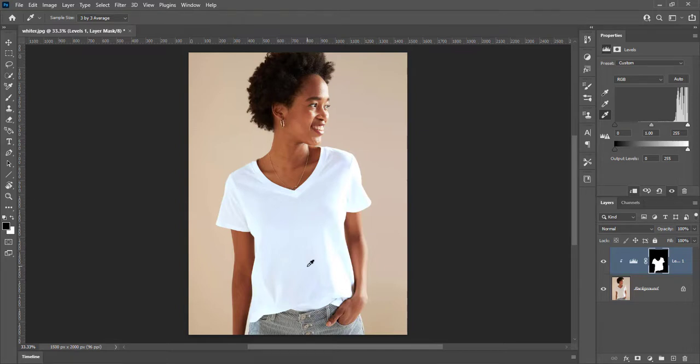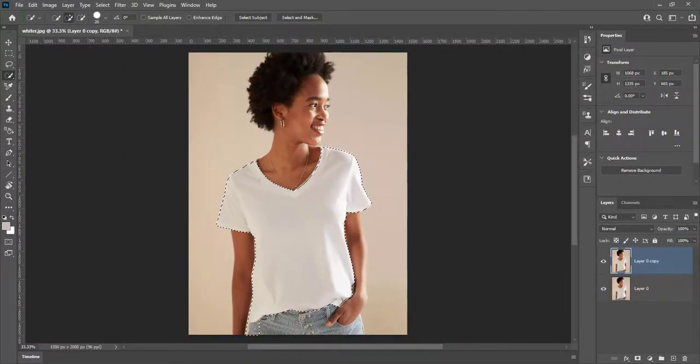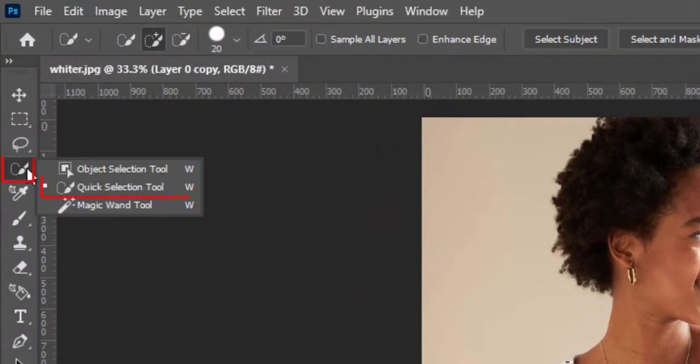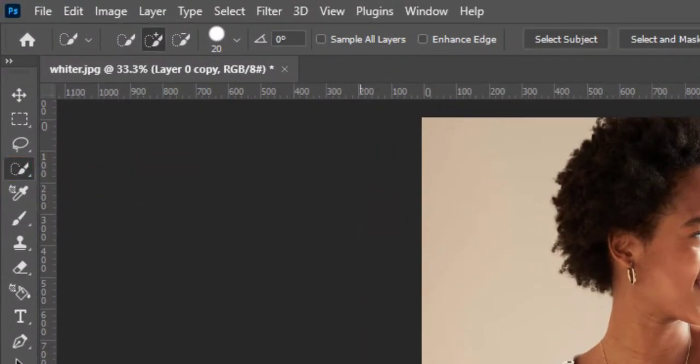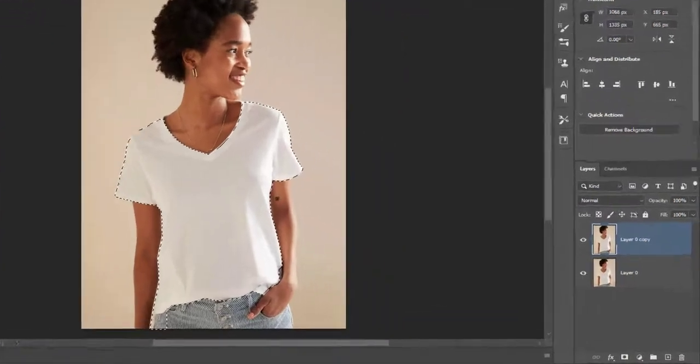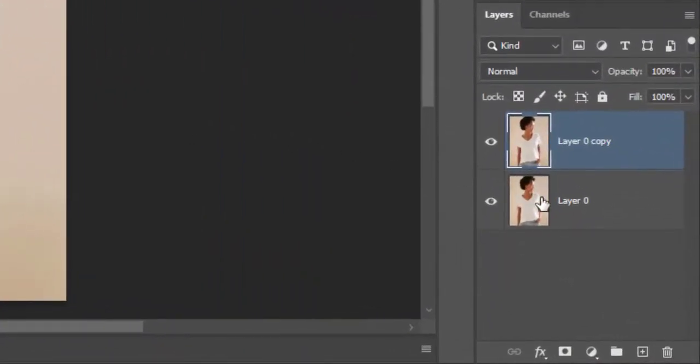It is another technique to make white whiter. Here is the third technique. Select shirt with quick selection tool and create mask on layer.